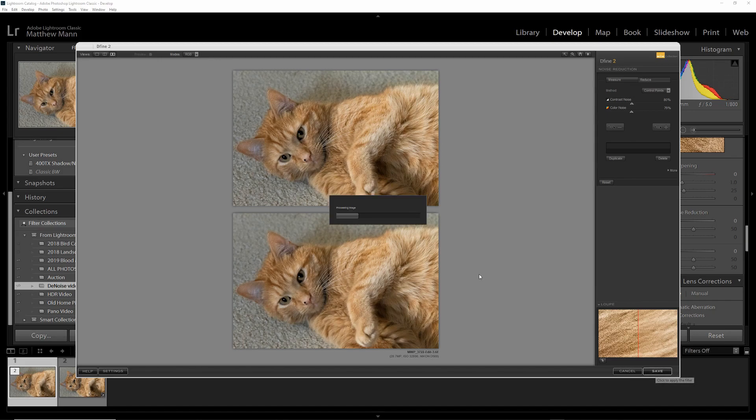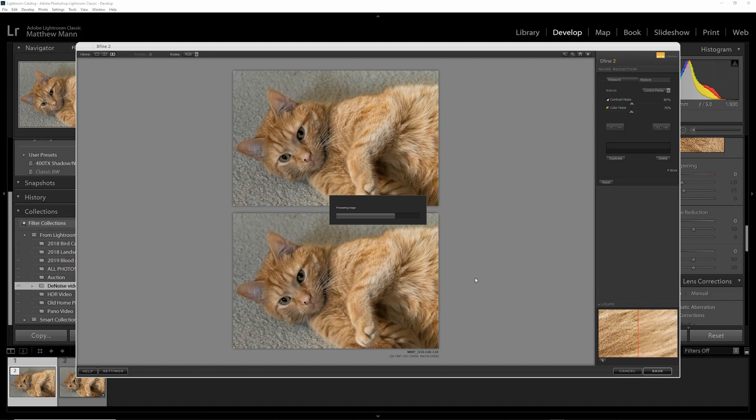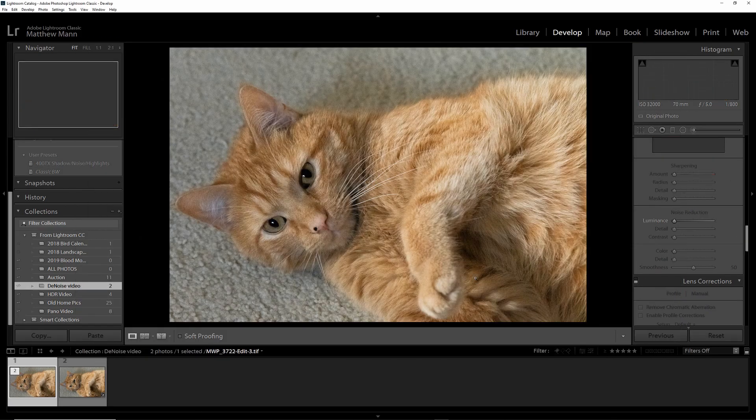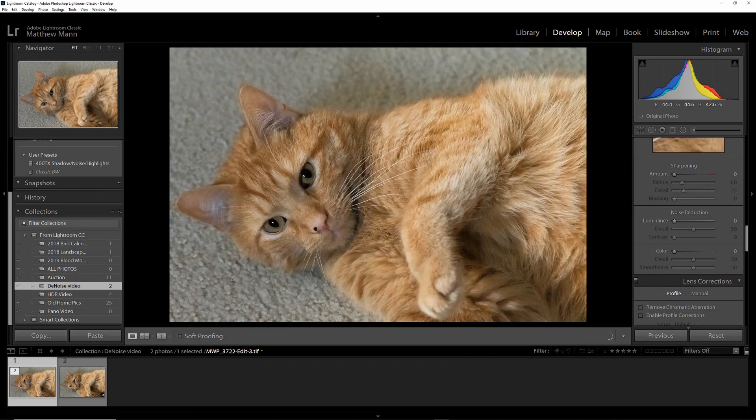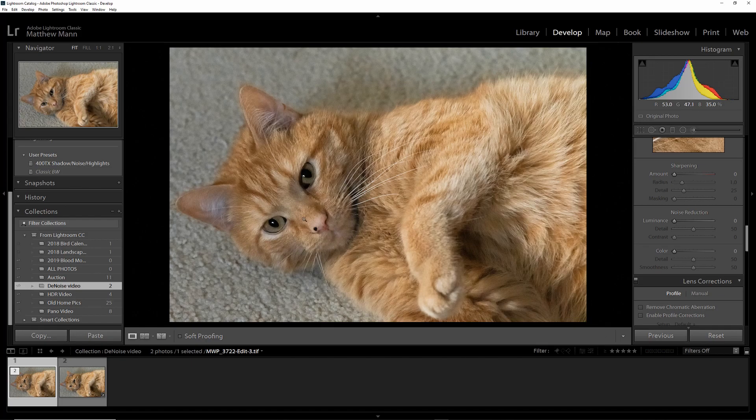It will save it as a second file, as a TIFF. Then you get this. This is your noise removal version.